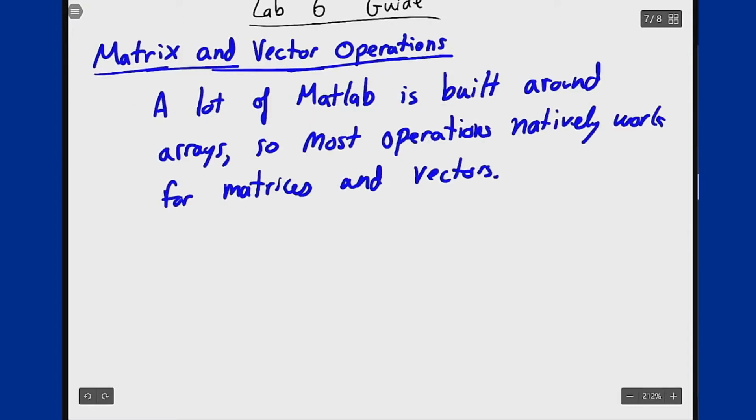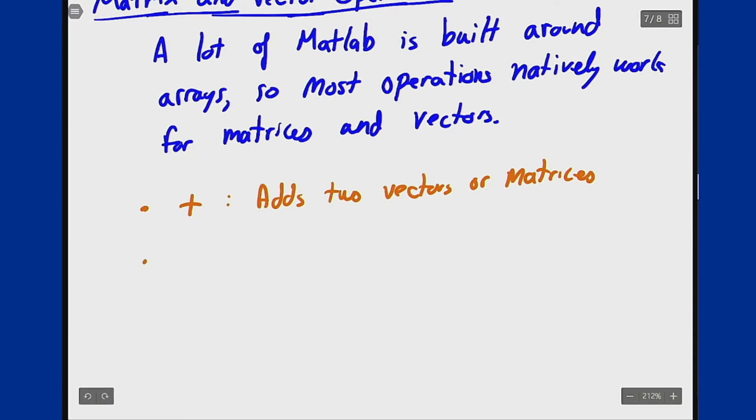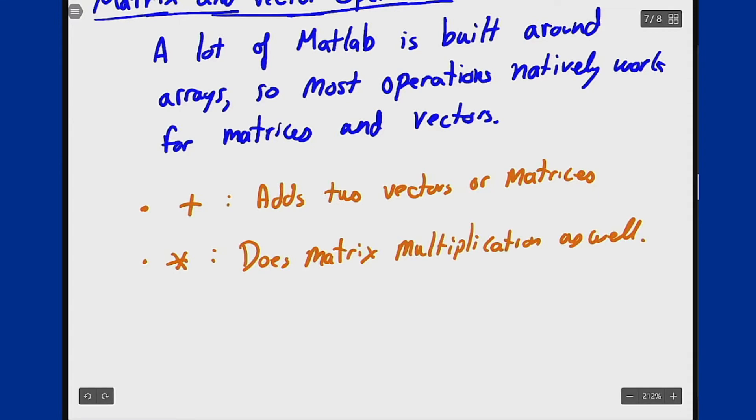For example, plus can add two numbers, two vectors, or two matrices. Times, or the asterisk, multiplies two numbers but also performs matrix multiplication on two matrices. Since we can't multiply vectors by each other, this will give an error if you try to put two vectors in, which is what you would expect for MATLAB because that doesn't work for computation either.